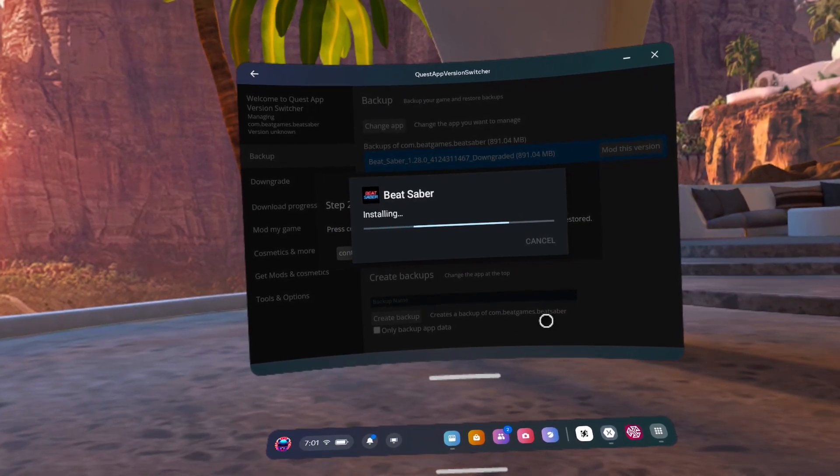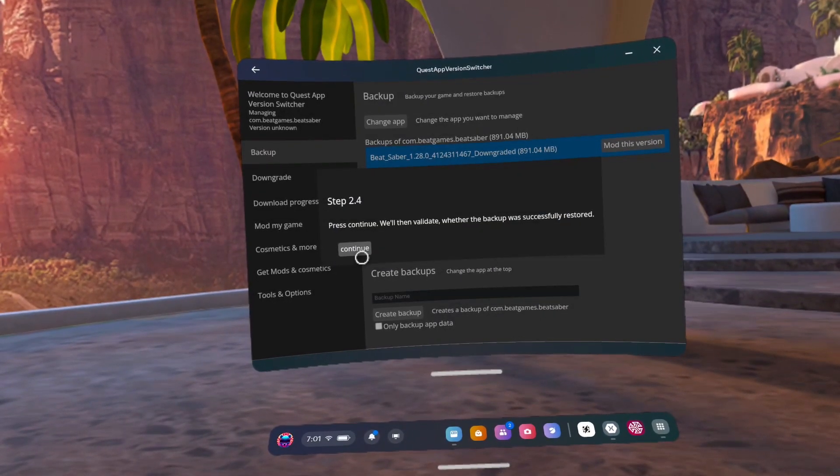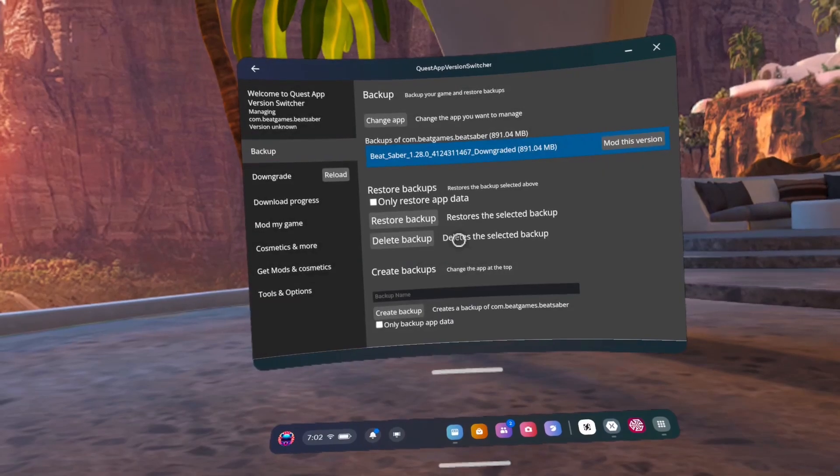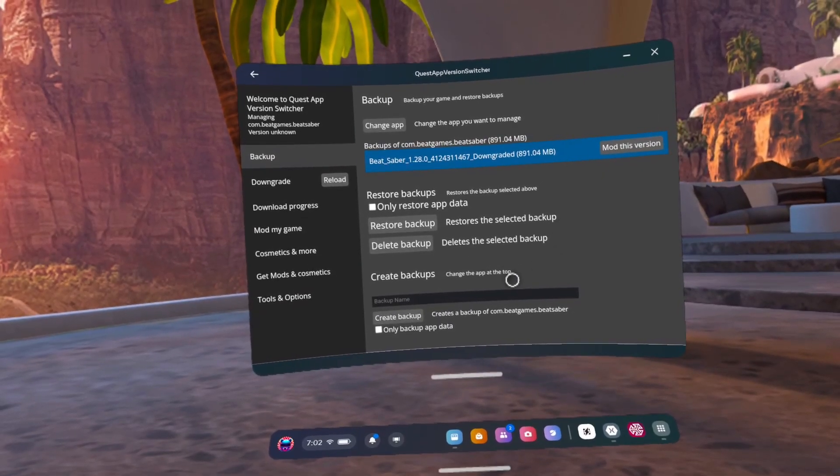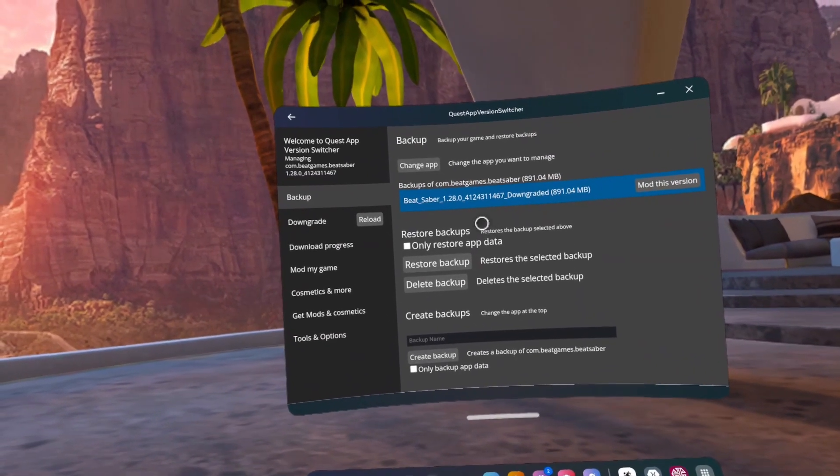Number 47, click continue. Number 48, close. Number 49, the version here in the black should now say version 1.28.